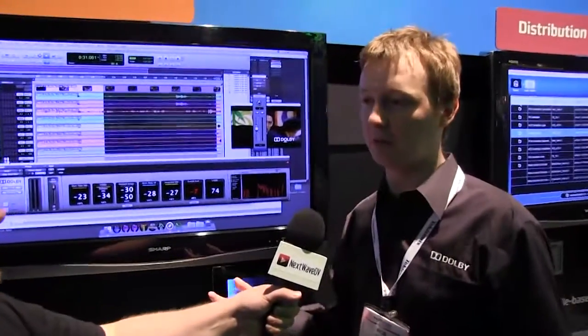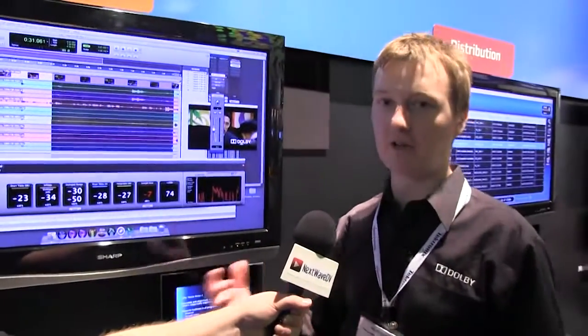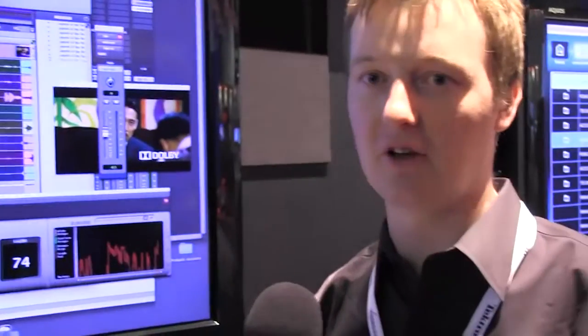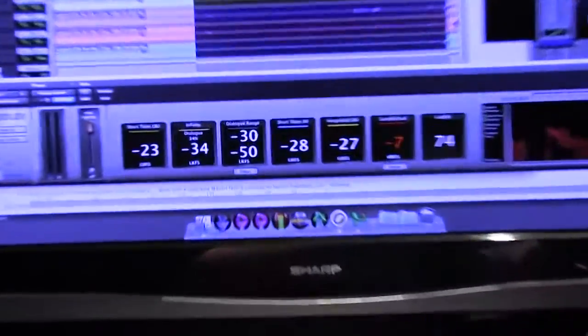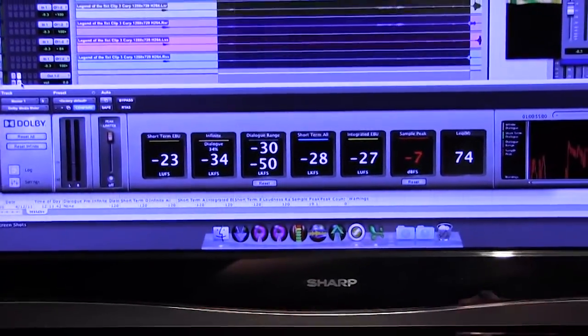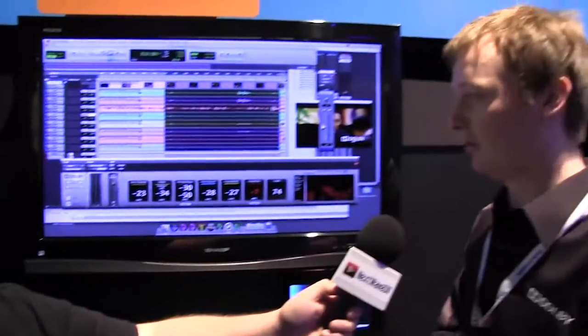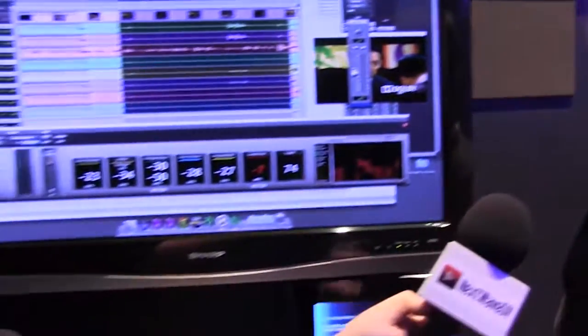Could you tell us a little bit about the Media Meter? Loudness measurement is a really hot topic at the moment. There are regulations coming into place that require broadcasters and other content creators to make sure that the loudness of their content matches what's expected. This tool allows you to analyze content on a long-term or short-term basis and get all the detail you want. You can create graphs, see the range of the content, and really dig deeper into how the loudness is going to be perceived by an end user.